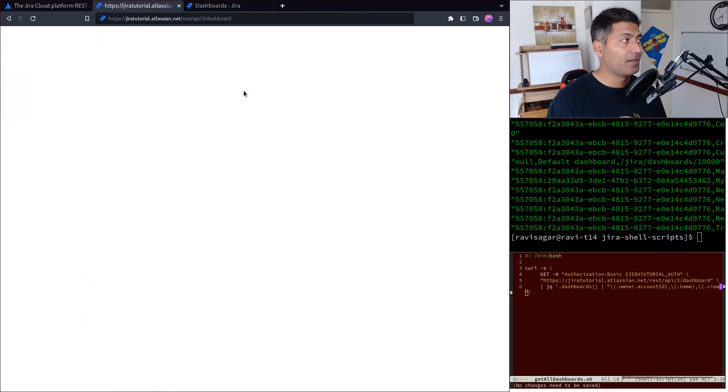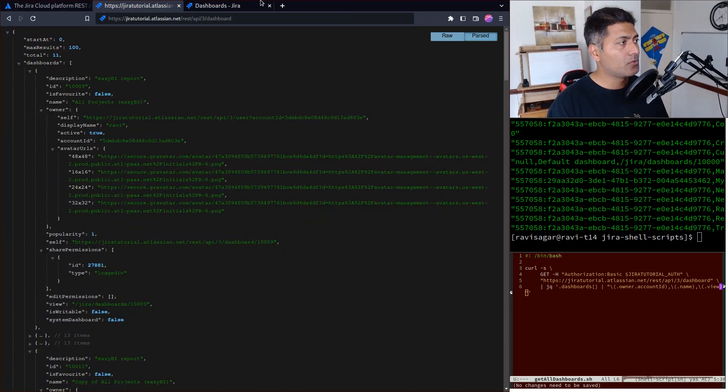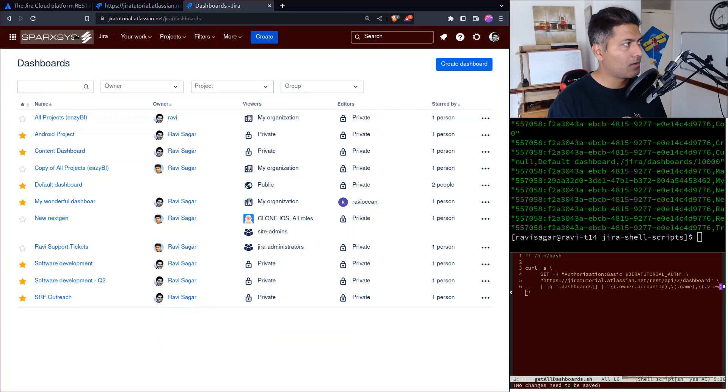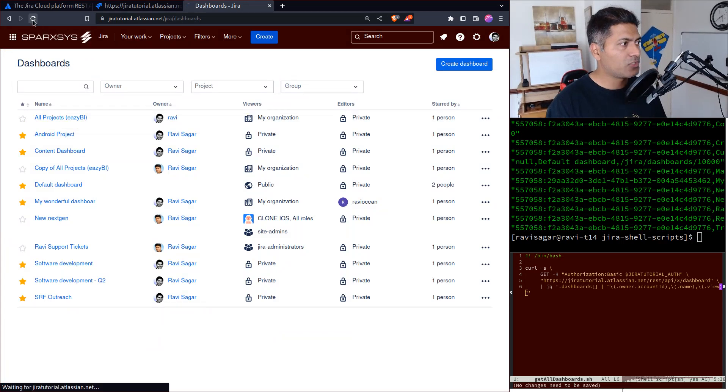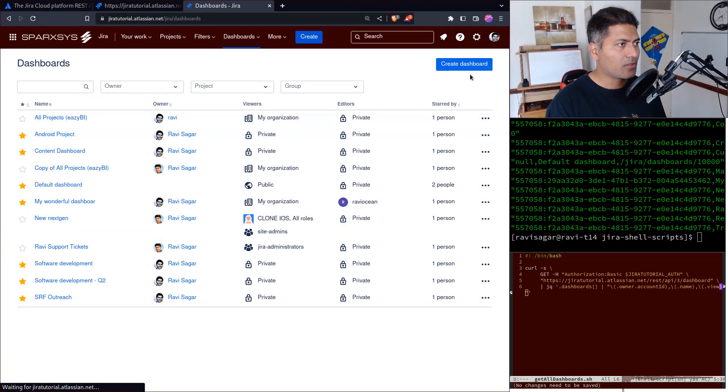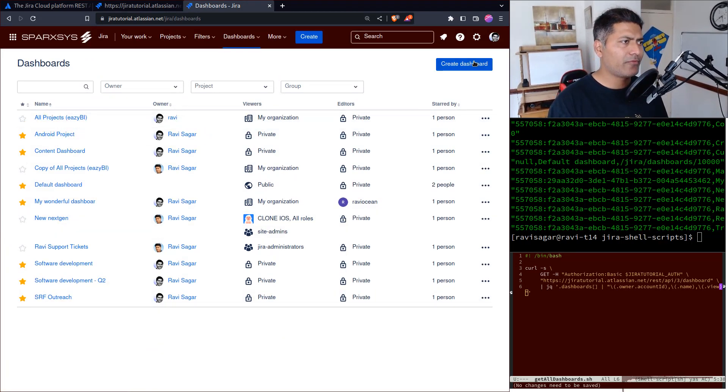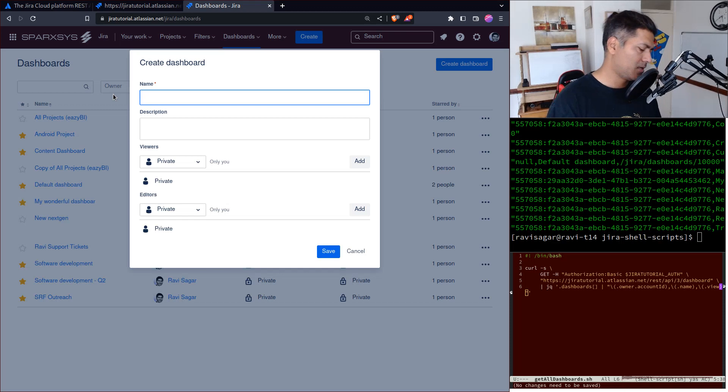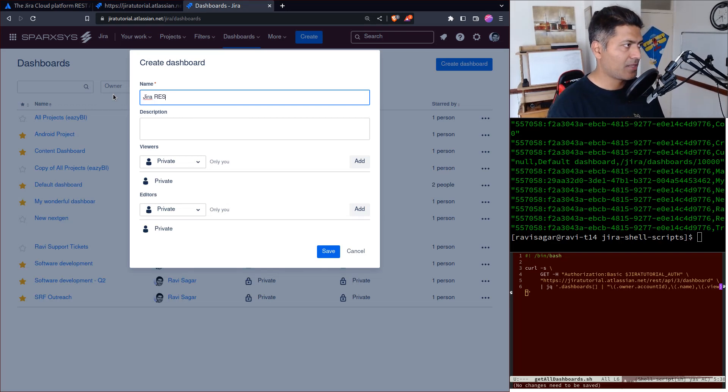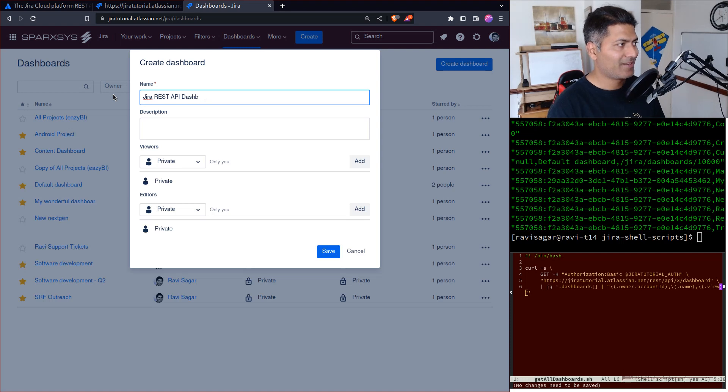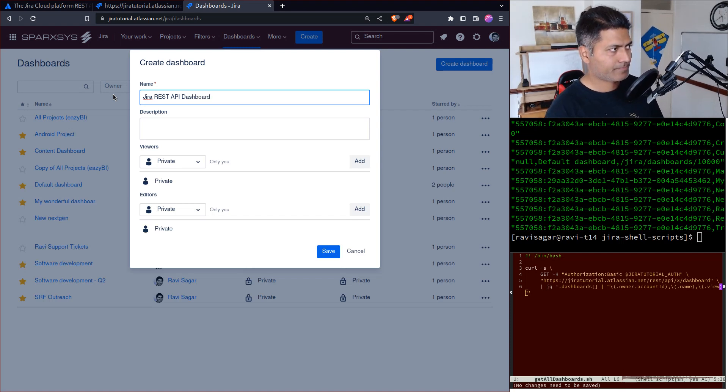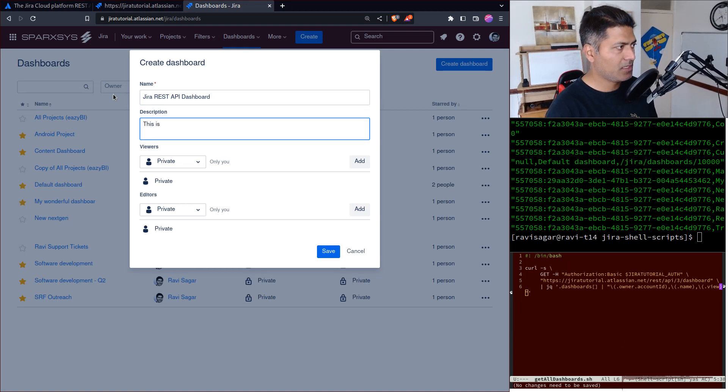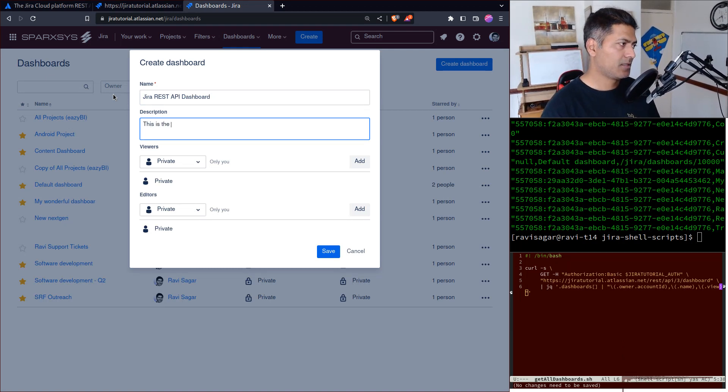Simple, right? Now if I go to this instance of Jira, I can see all the dashboards. For this example, I'll create one dashboard - let's say 'Jira REST API Dashboard'. I'll also add the description of Jira REST API Dashboard.